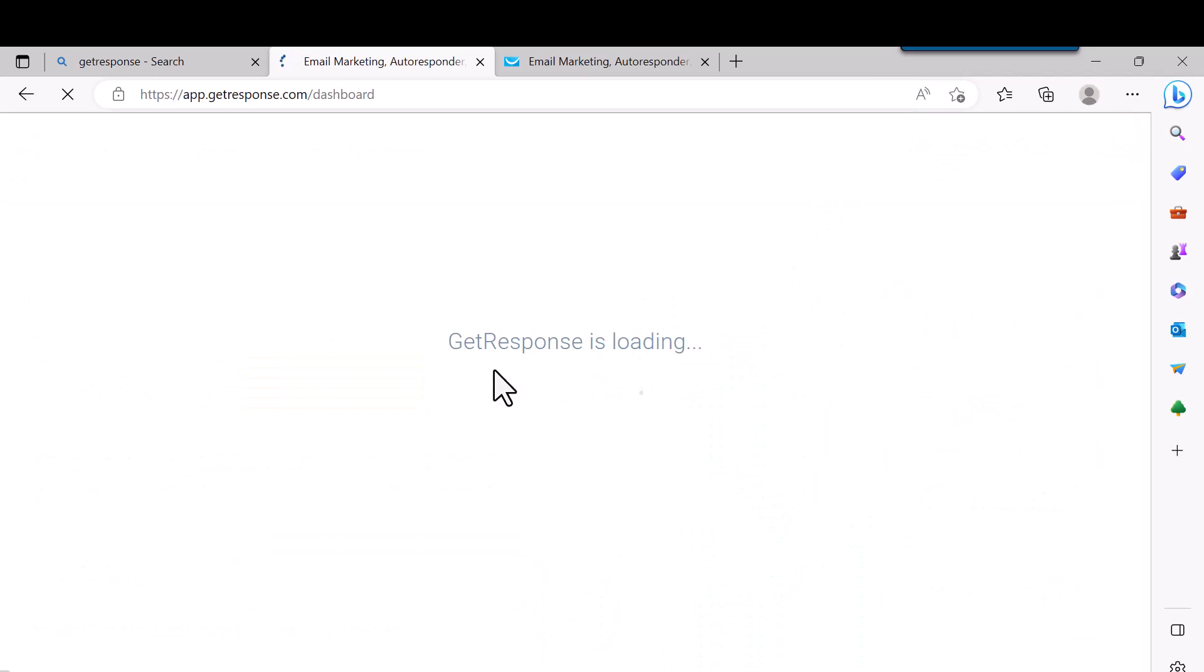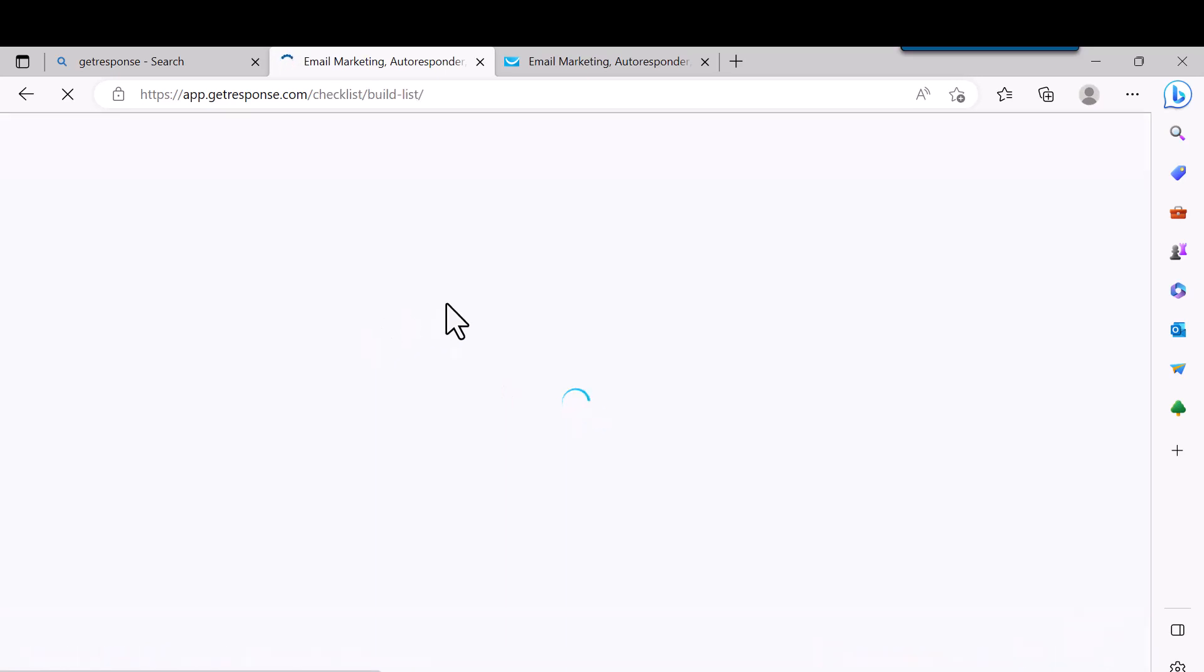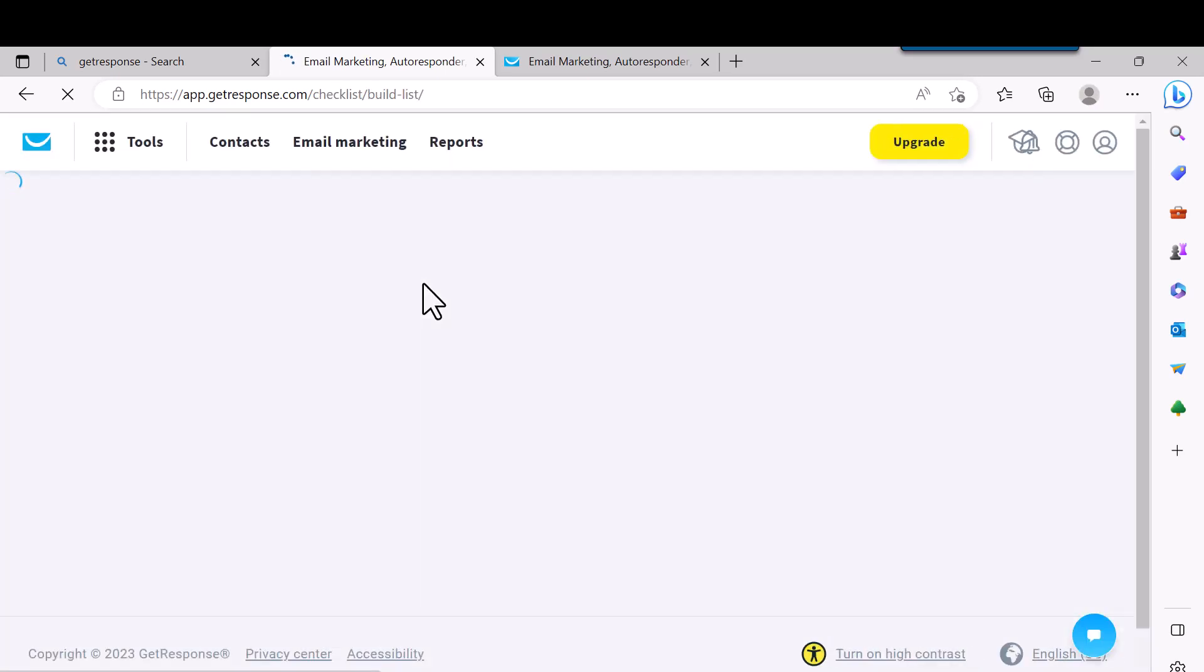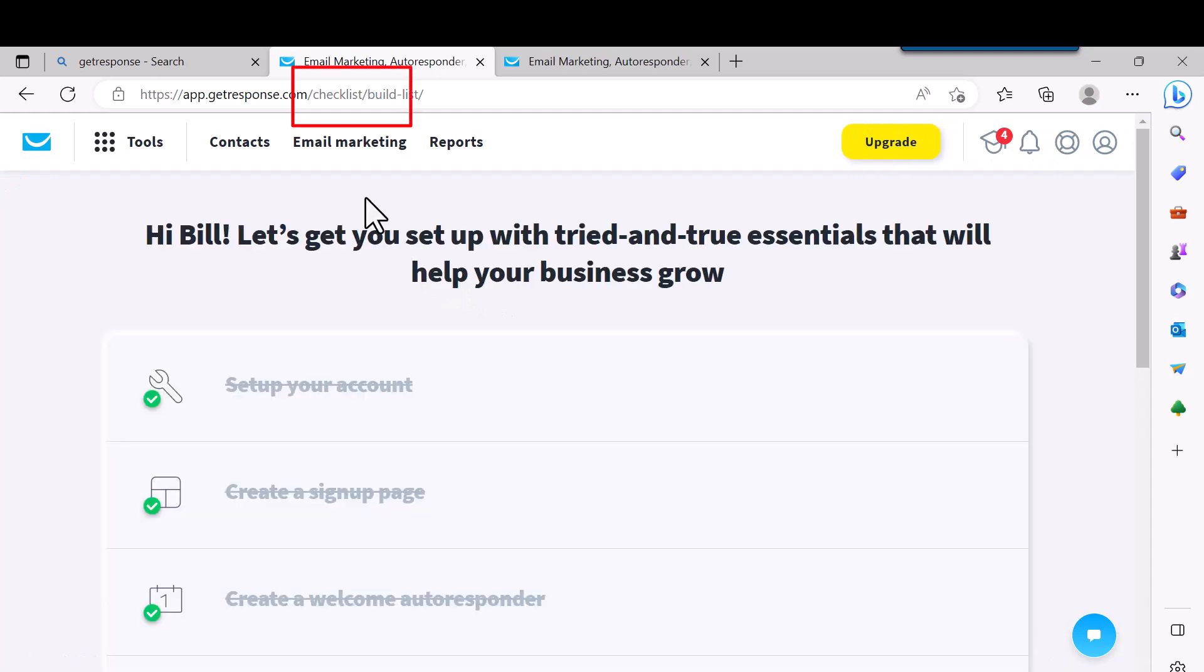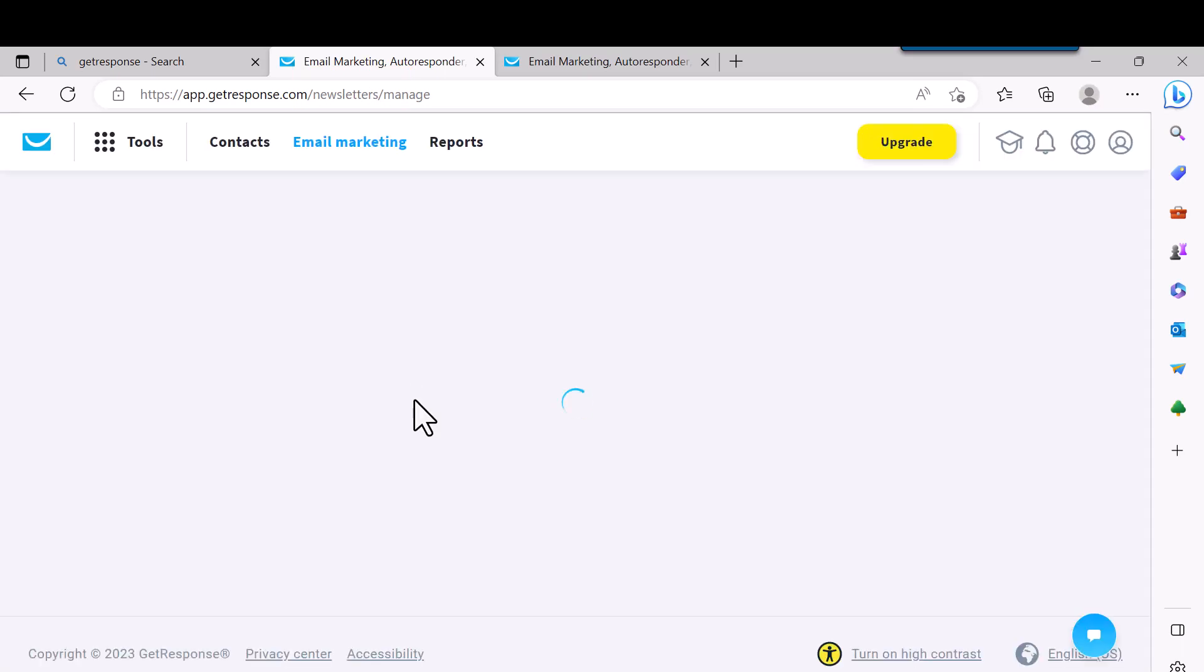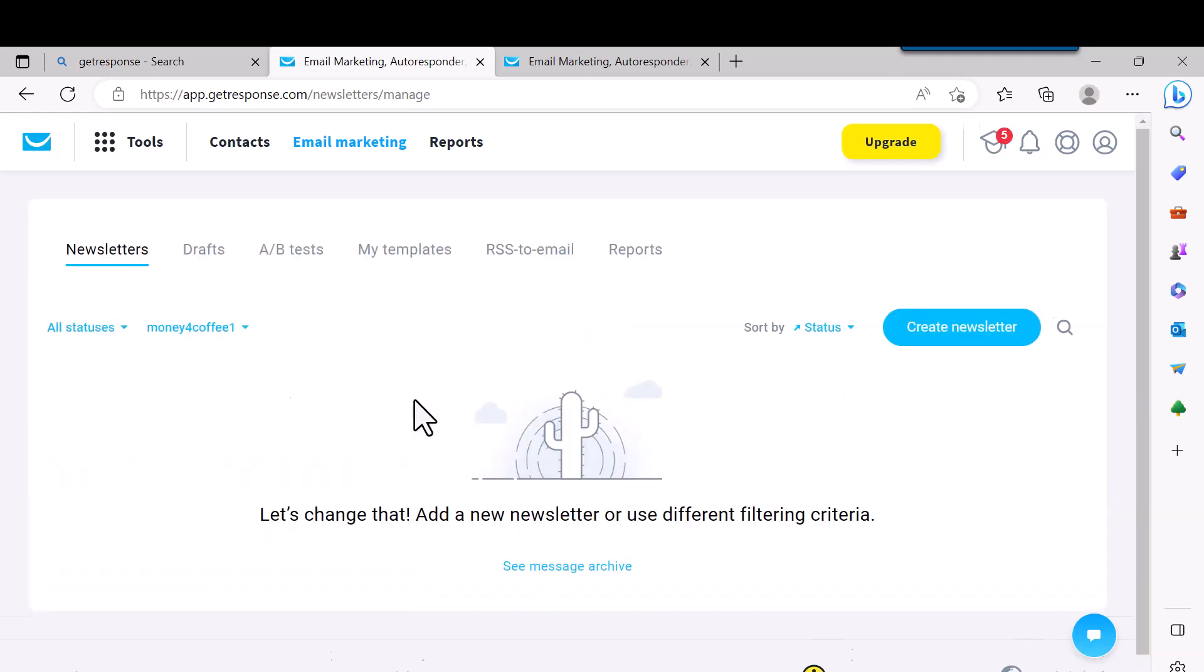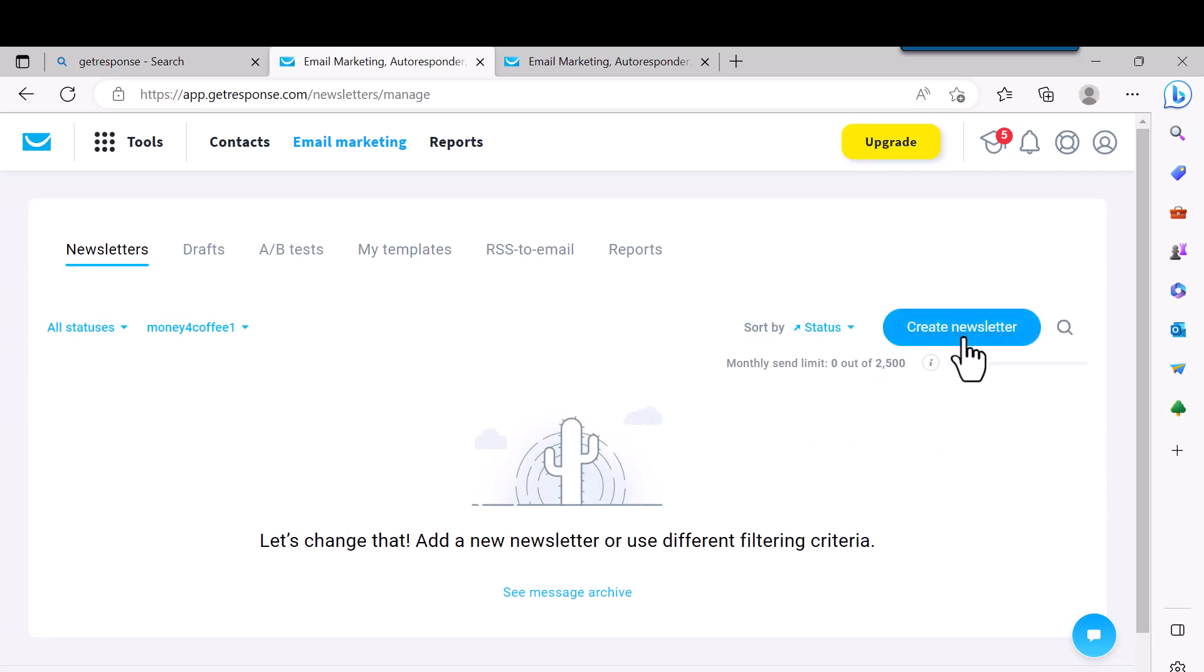When you come to the dashboard, you just go to the top and it'll have Email Marketing. You just click on that. Then you come over here where it says Create Newsletter and just click on that.